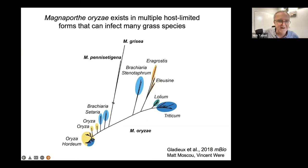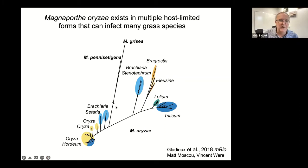Blast can cause up to 30% yield losses each year with recurrent epidemics worldwide. The fungus — Magnaporthe oryzae, an ascomycete filamentous fungus — actually exists in multiple host-limited forms. It can affect more than 50 different grass species: as well as Oryza sativa it can affect millets such as Setaria, forage grasses like Brachiaria, Lolium perennial ryegrass, finger millets, and so on.